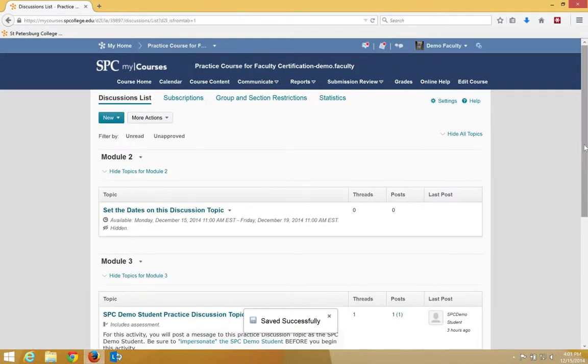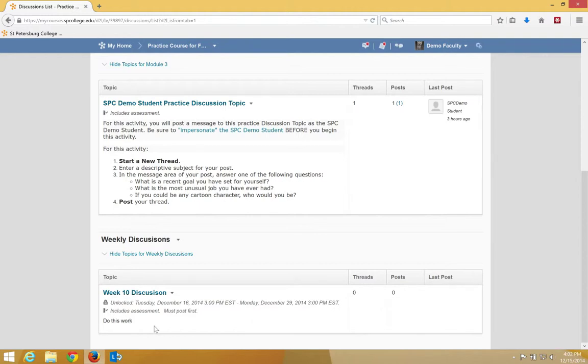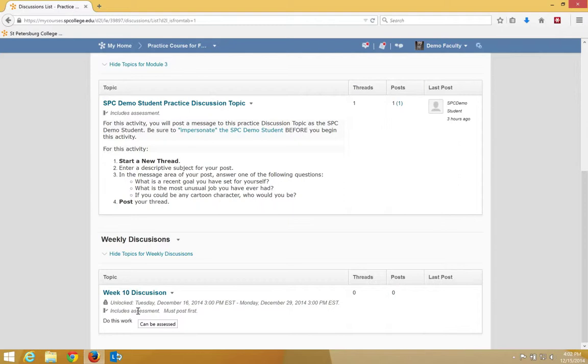When I click Save and Close and navigate or scroll down back to the bottom, you're going to see this Includes Assessment icon, indicating the topic is connected to the gradebook. That's there for you. That's not there for students. That lets you visually know that this is an assessed topic.